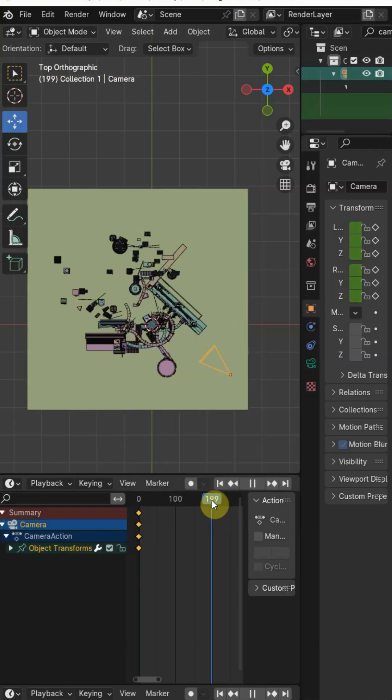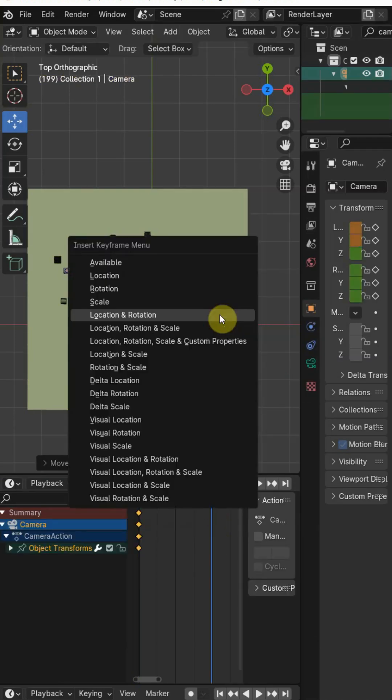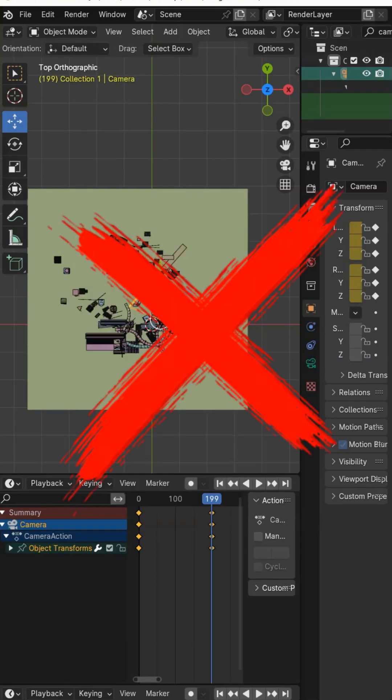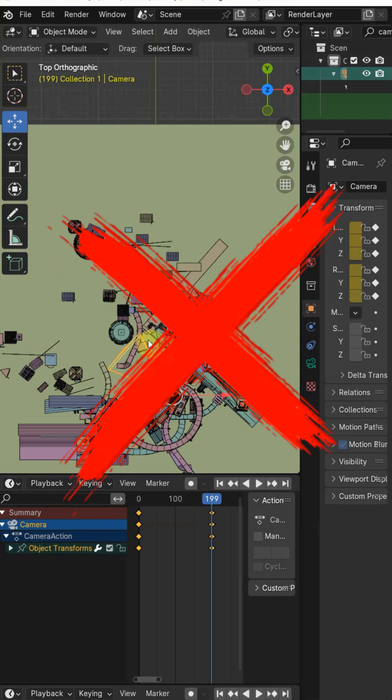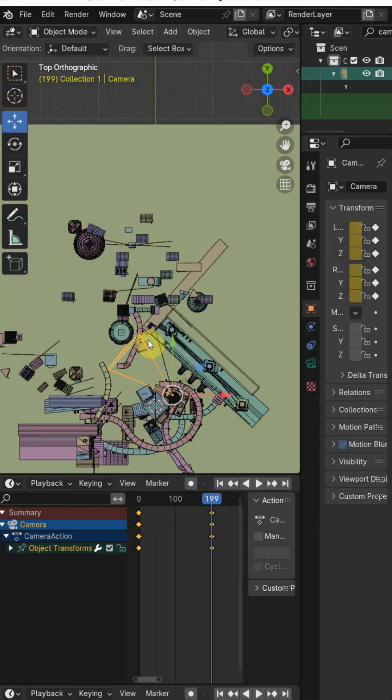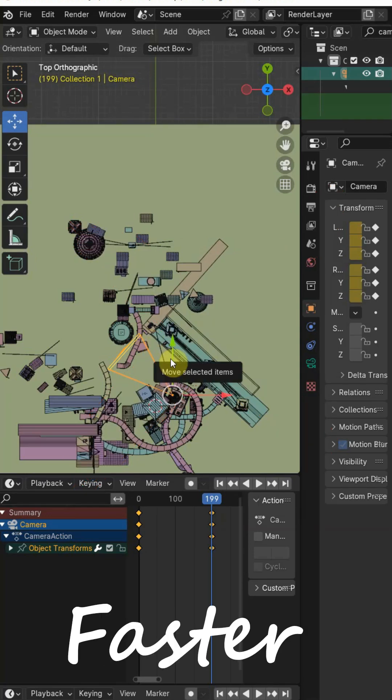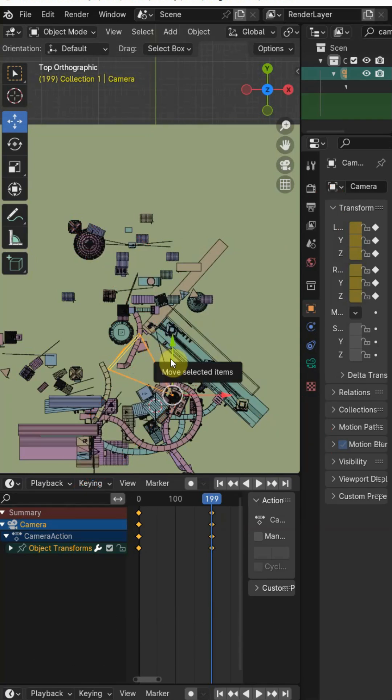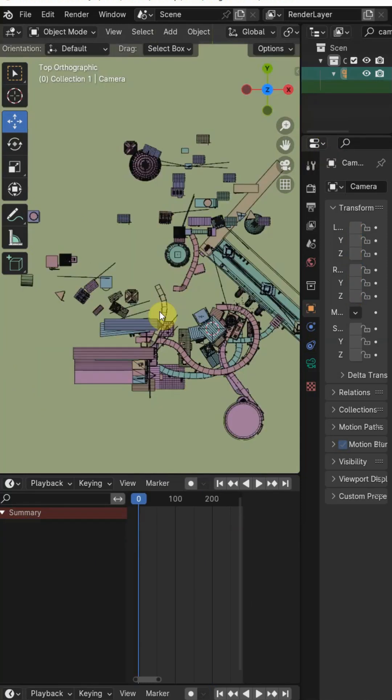Mostly beginners do the camera animation by adding a keyframe on starting and ending point. What if I tell you that there is a much better, faster and professional way to create the camera animation?